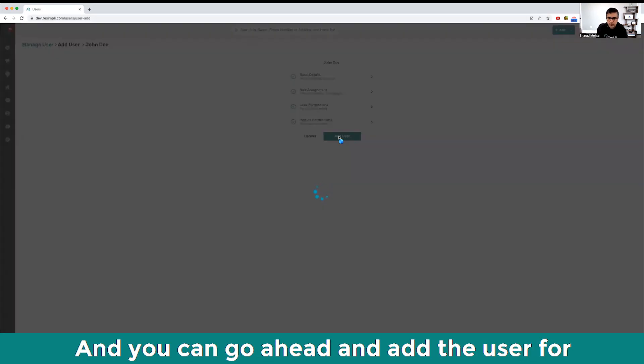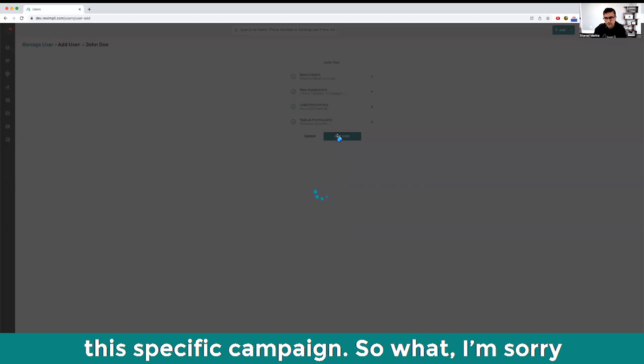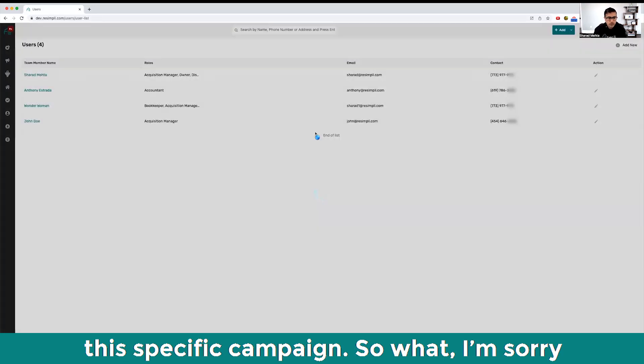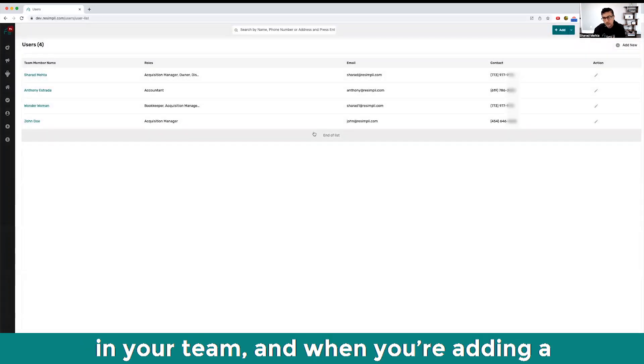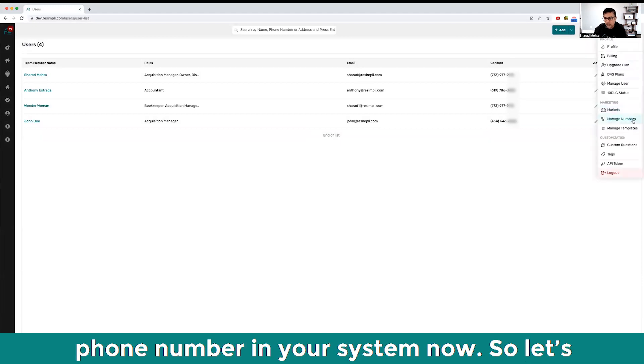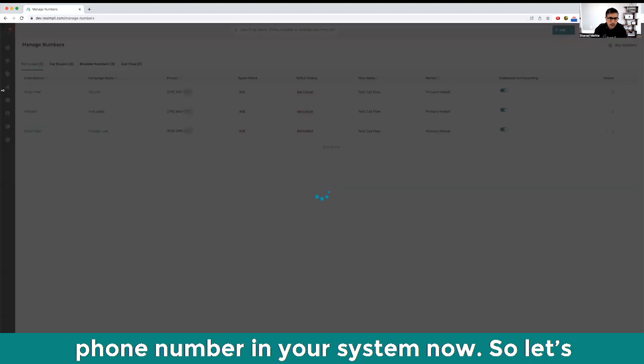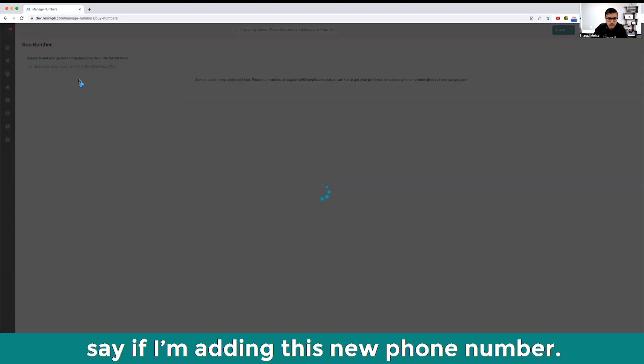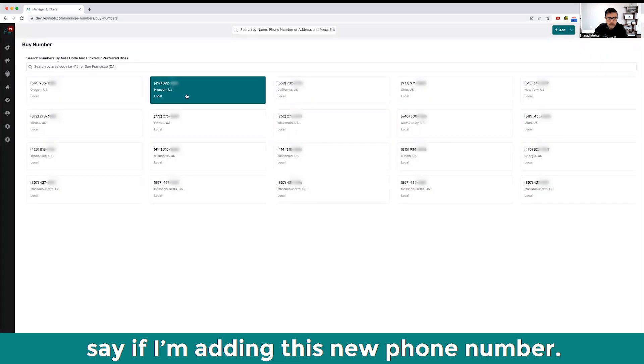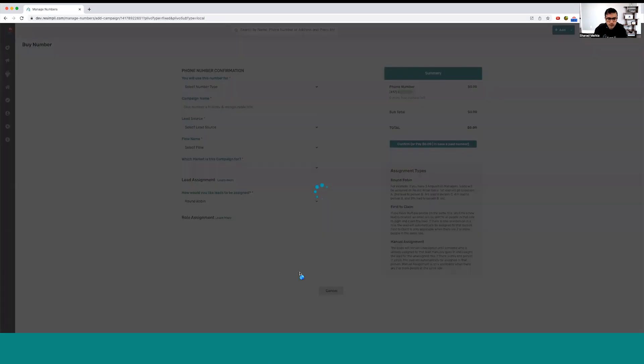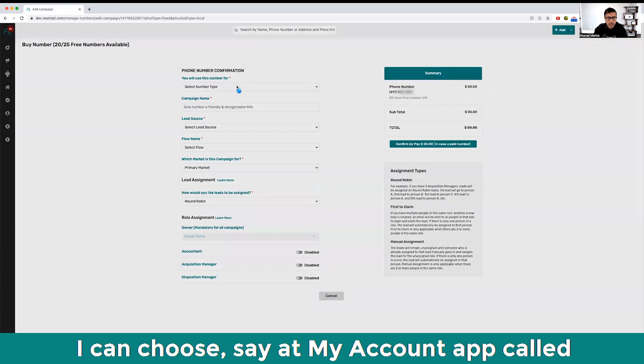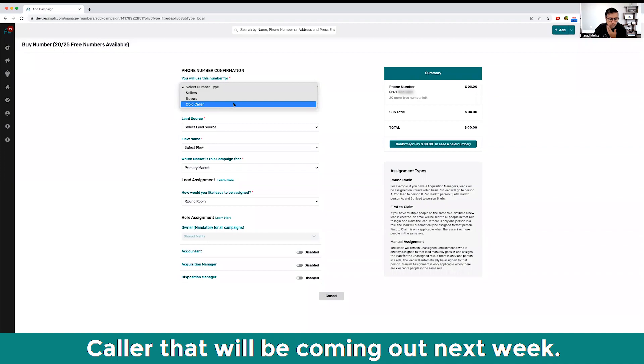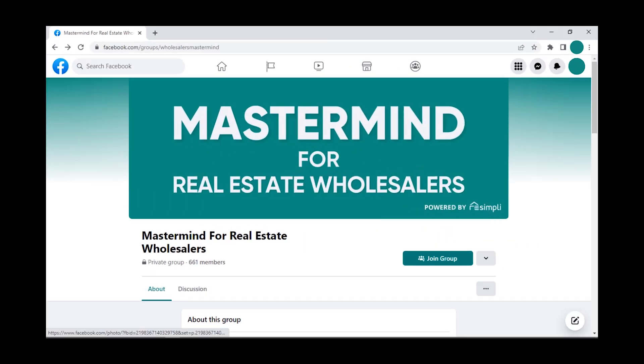If everything looks good, you can go ahead and save it and add the user for this specific campaign. Once it's in your team, when you're adding a phone number in your system, let's say if I'm adding this new phone number, I can choose - you'll see my account has cold caller, so that'll be coming out next week.